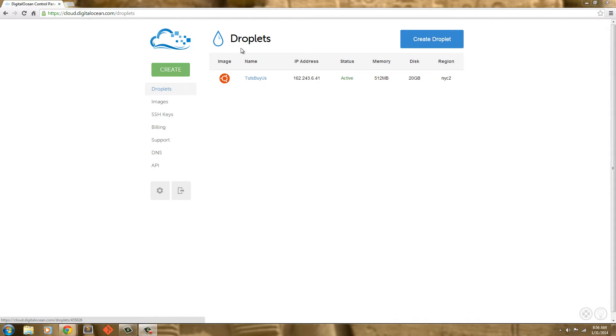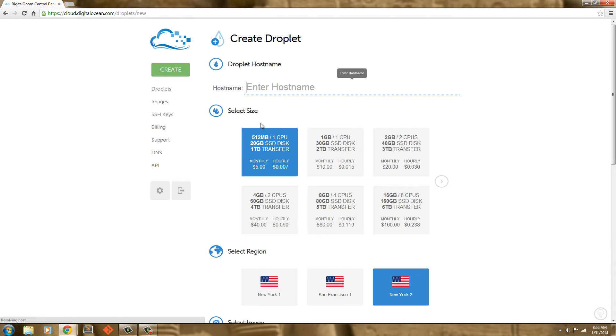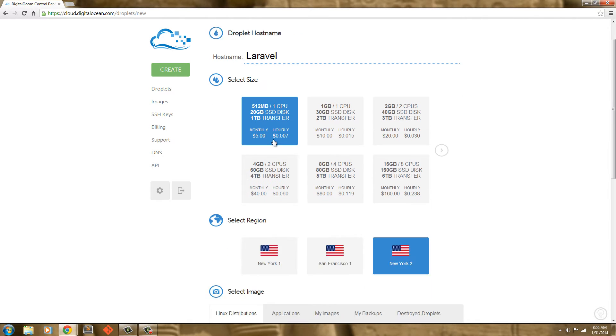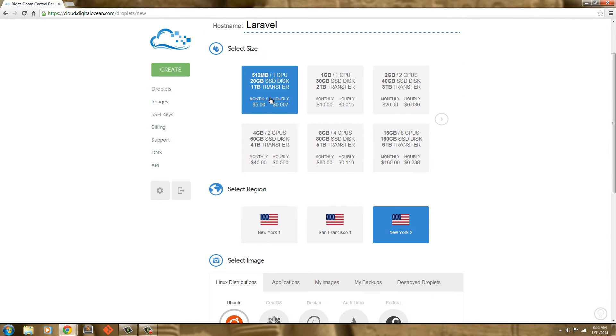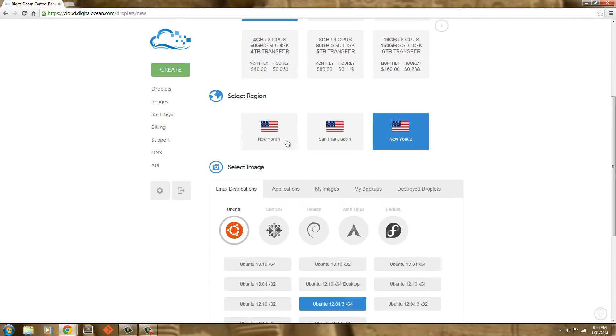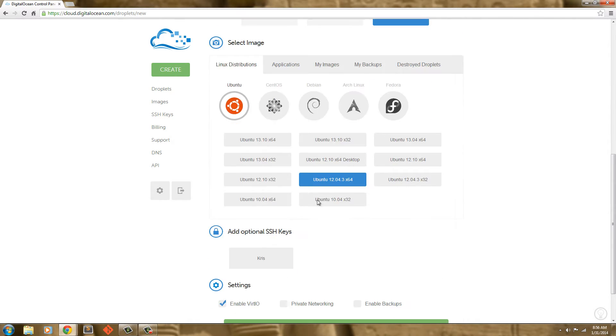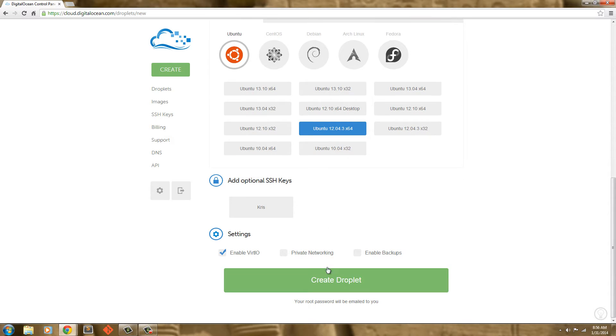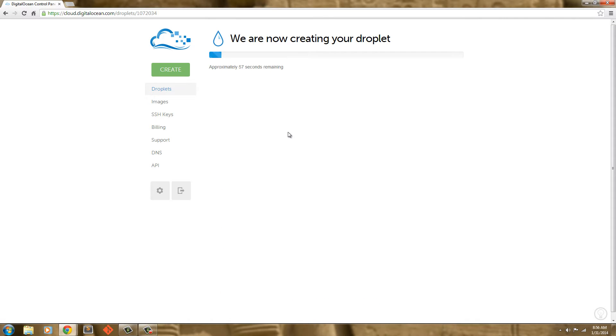I'm going to create a new droplet and call this Laravel. I'm just going to create it. Now notice the root and everything, all the information will be emailed to you. And I just received the email from DigitalOcean.